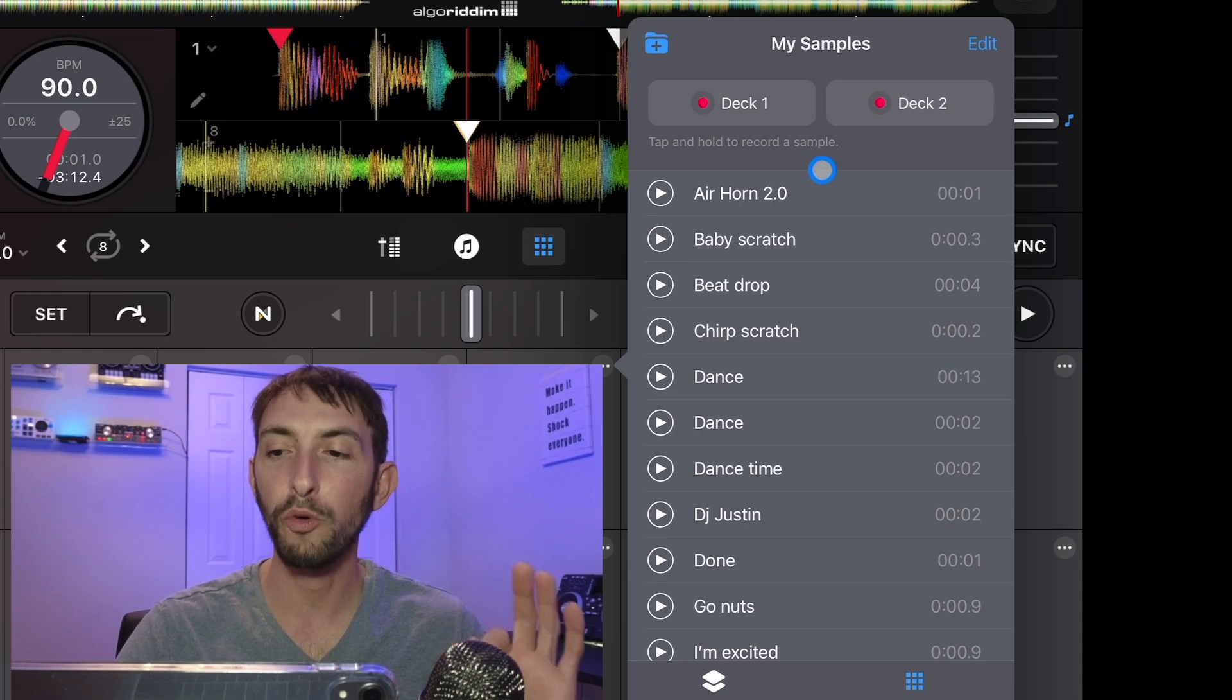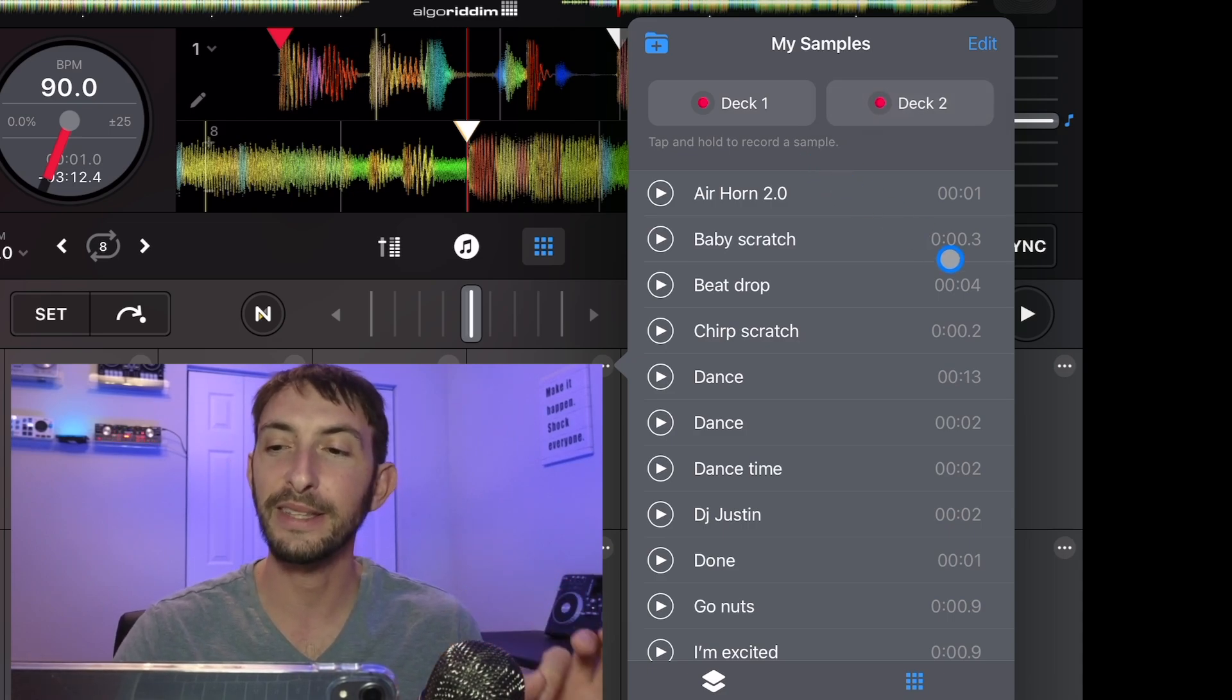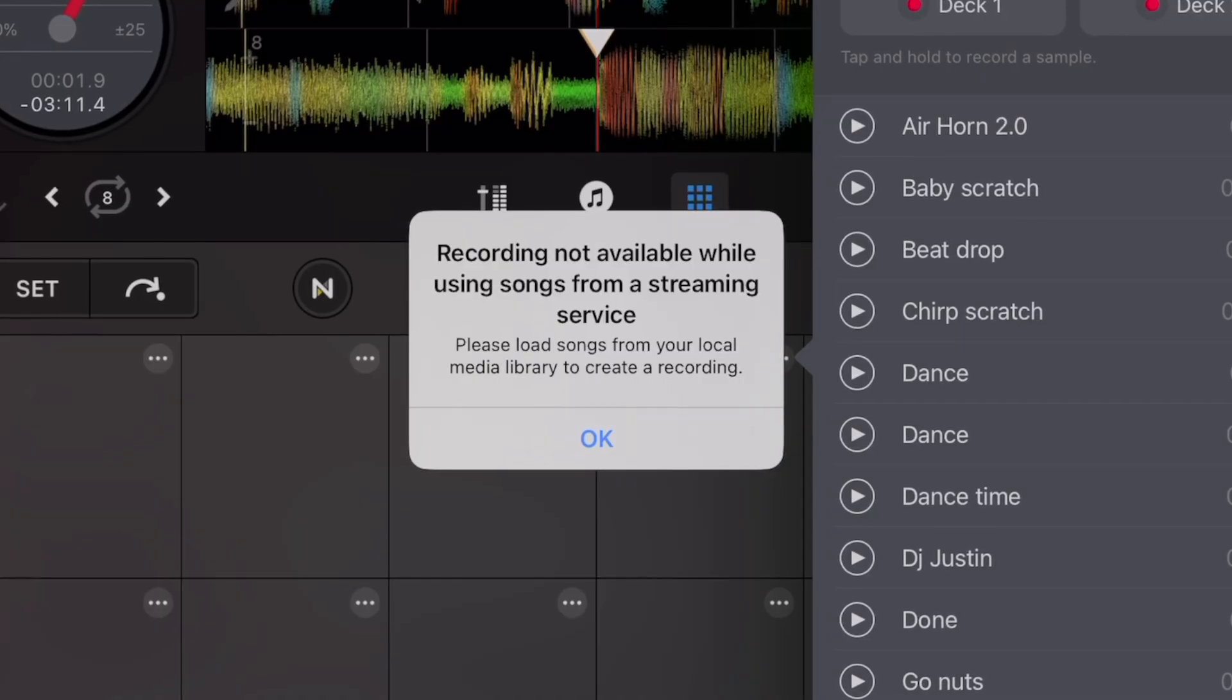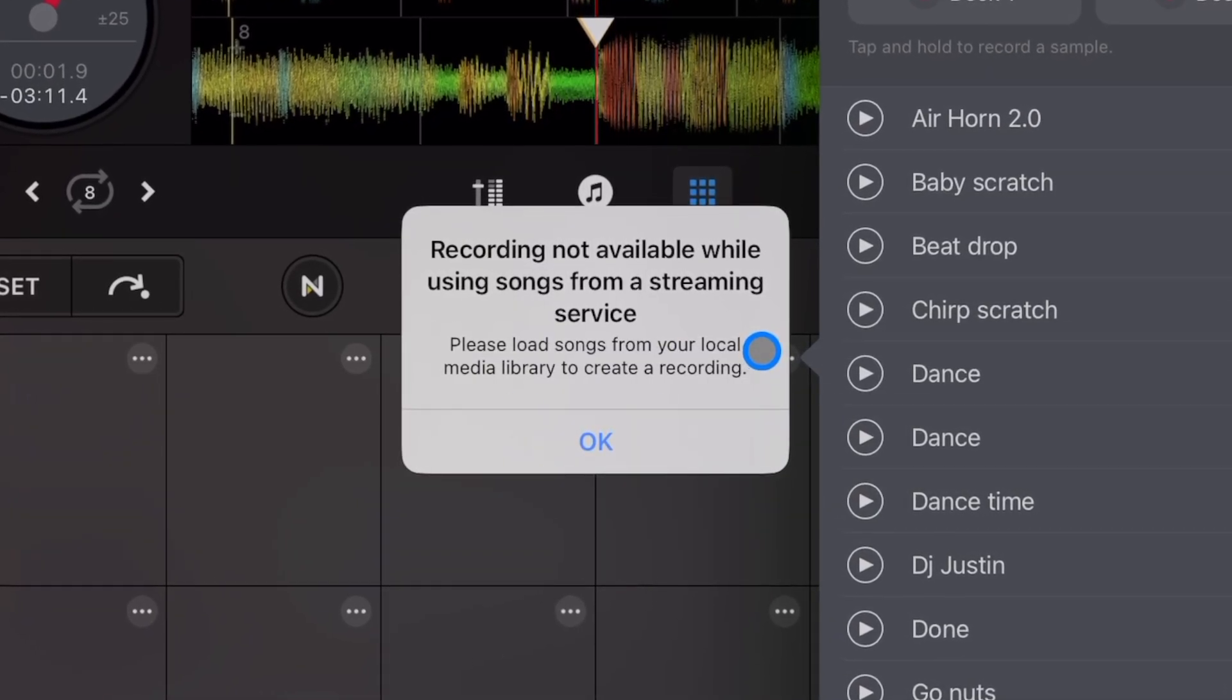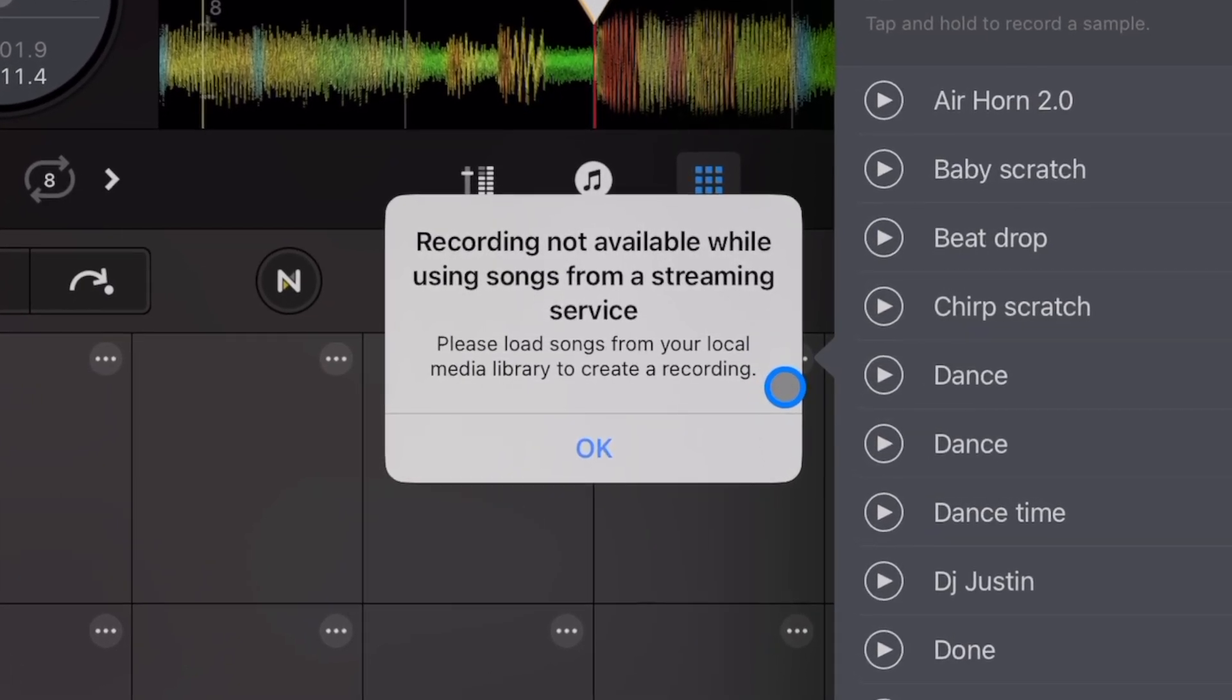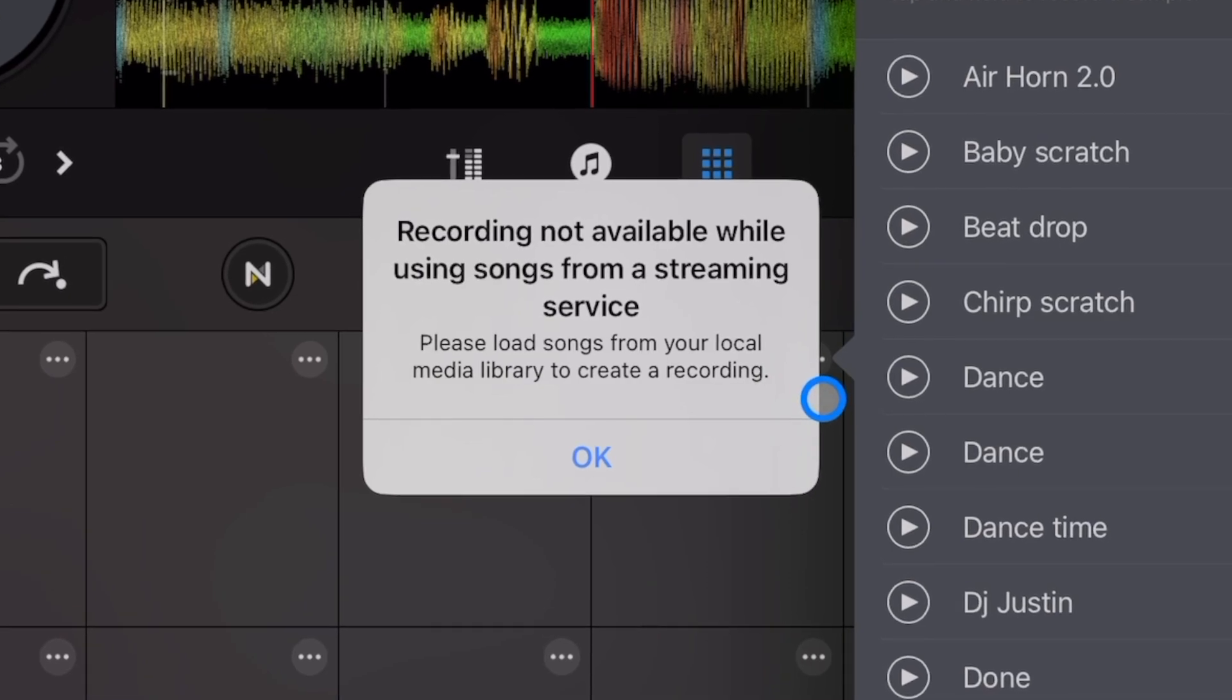Tap and hold to record a sample. So I'm going to press deck one to record. And now you see, we get this 'recording not available while using songs from streaming service.' So if you have a song from Tidal, Beatport, Beatsource, you are not going to be able to record a sample from it.